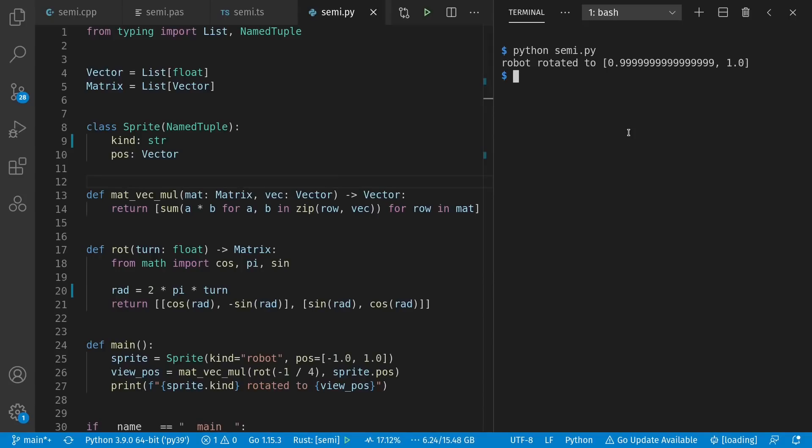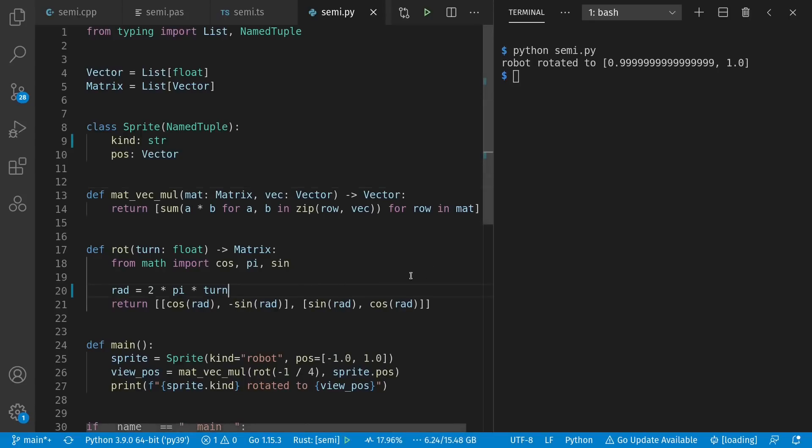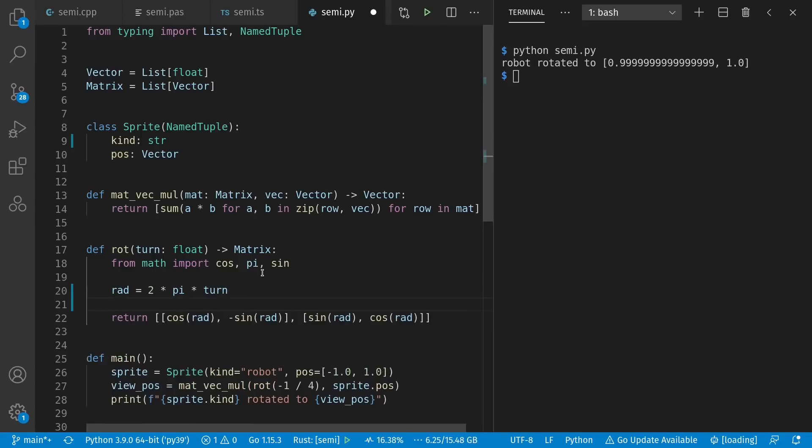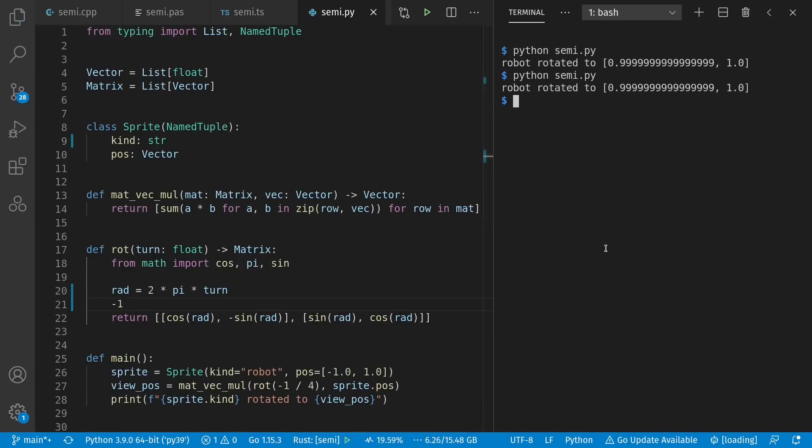And in fact, if I try to put in a semicolon, my editor warns me with this red, suggesting that it's an unnecessary thing to have there. And, for example, if I put a minus one on the next line here and try running it, nothing changes because Python sees this negative one as a separate statement.